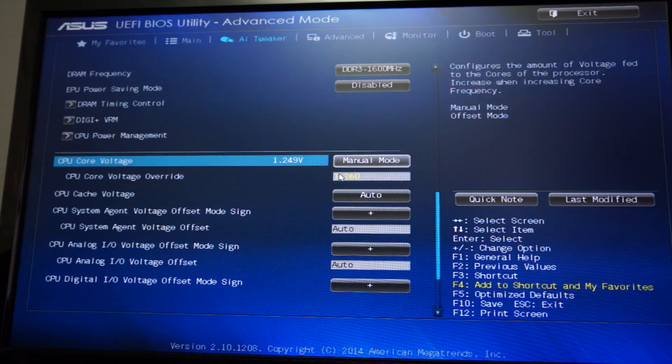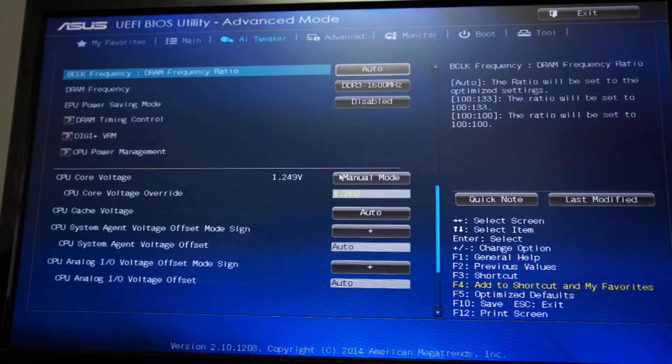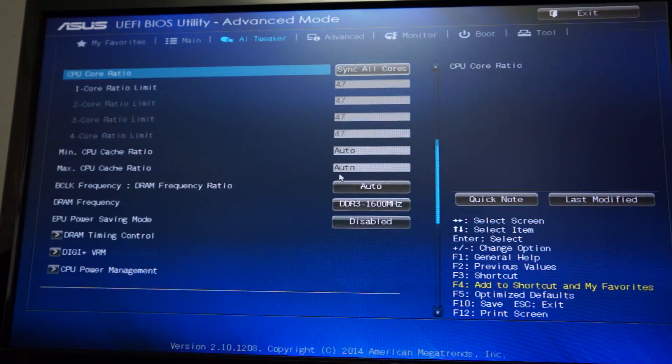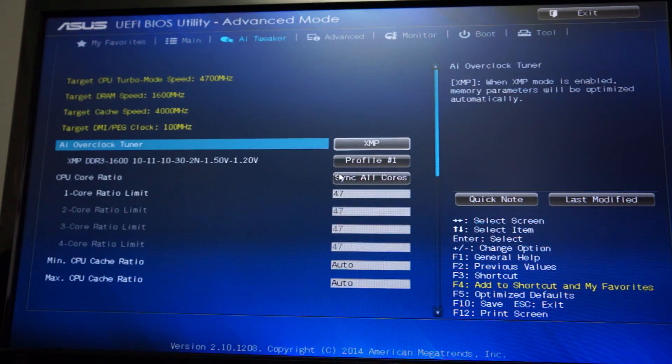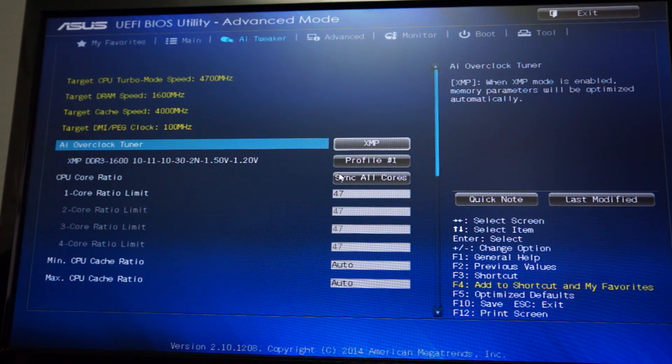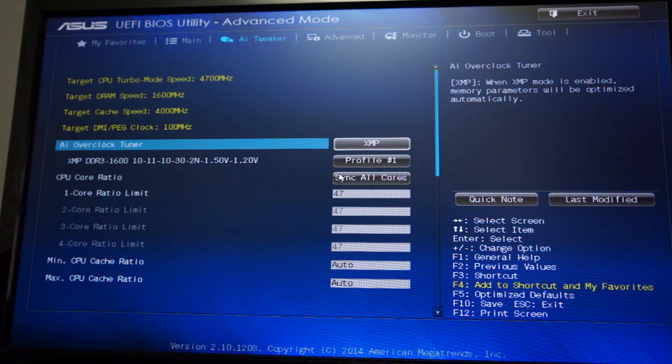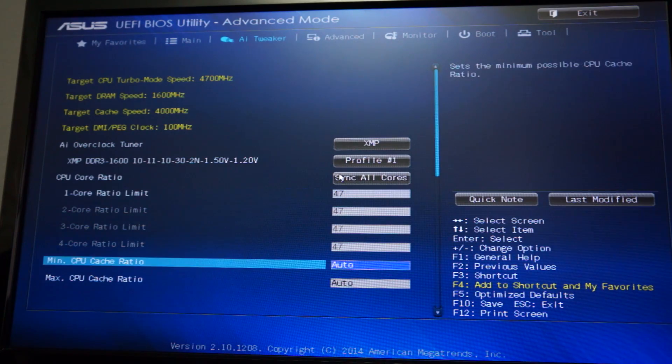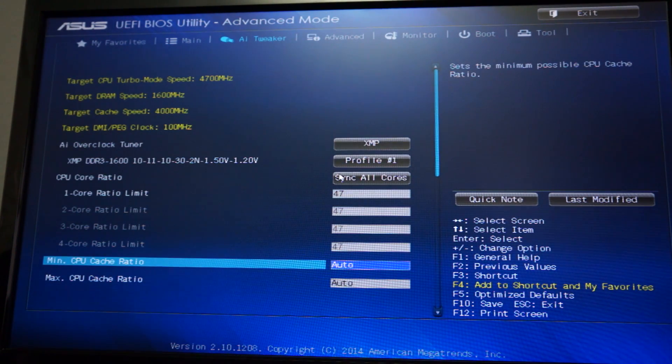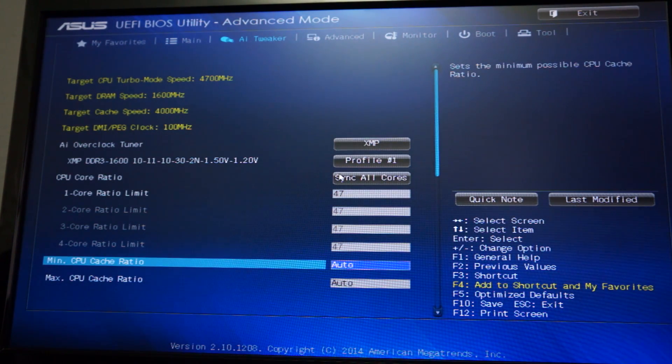It does let us change the voltage here. Now there is something with H81 motherboards that I wouldn't suggest doing. This is because the power delivery system on these motherboards are not the best ever. They are not made for this.